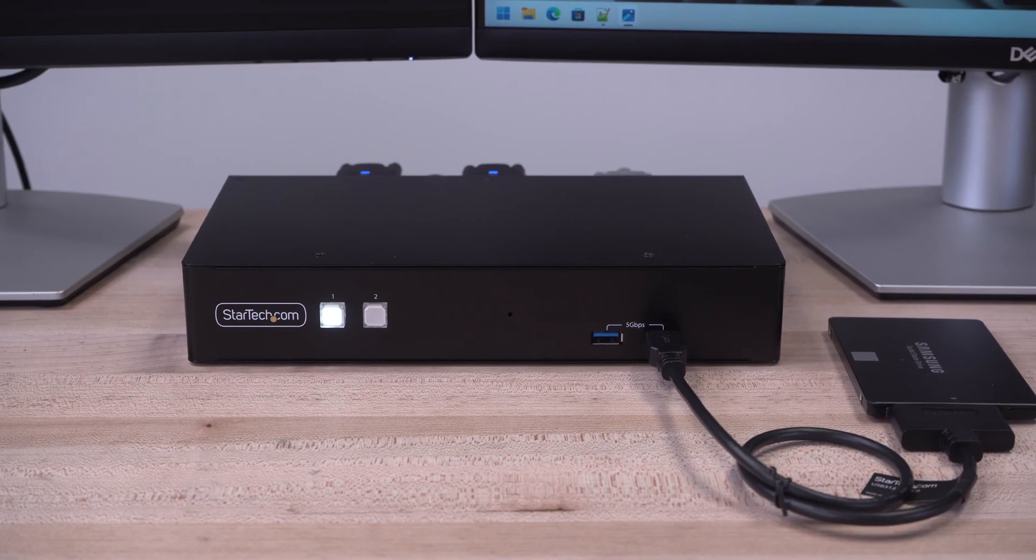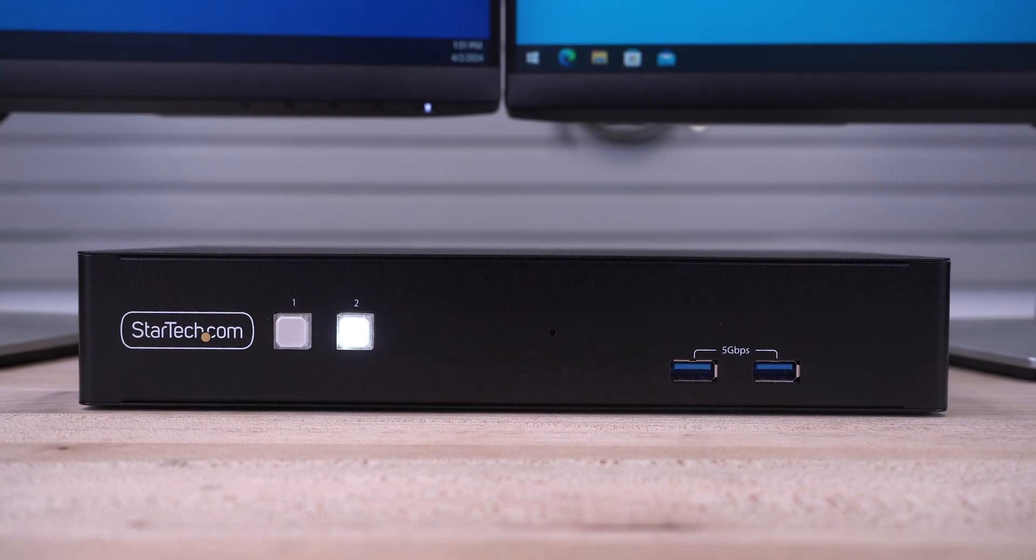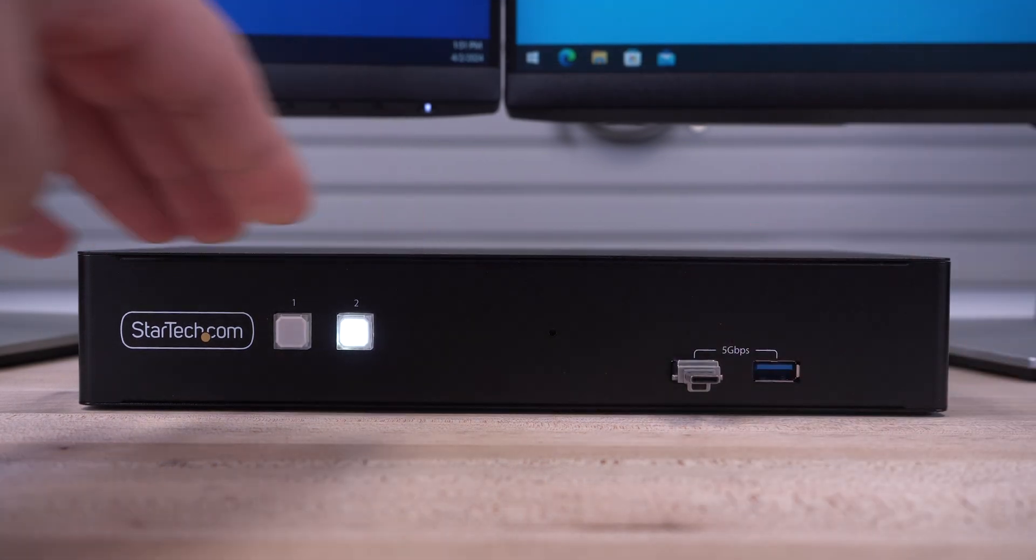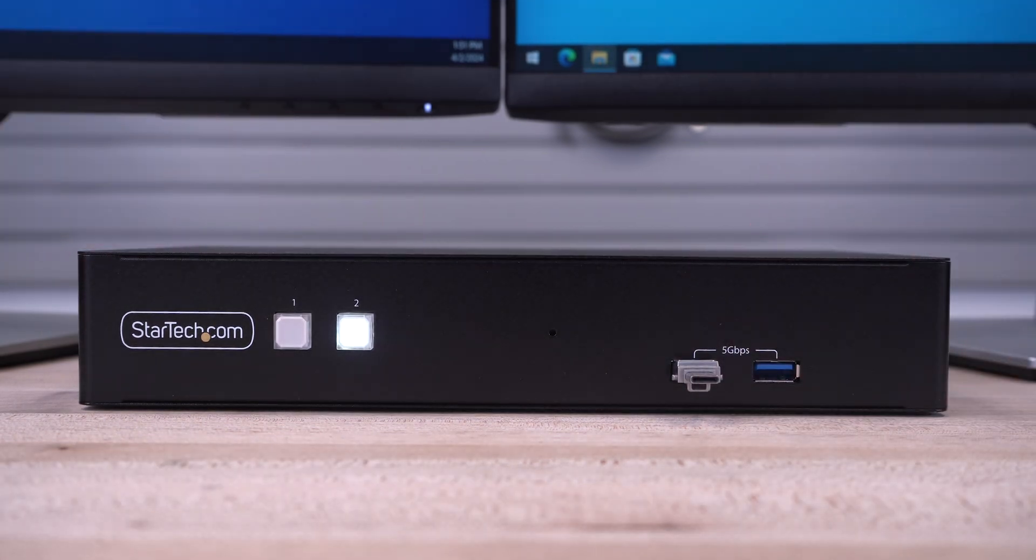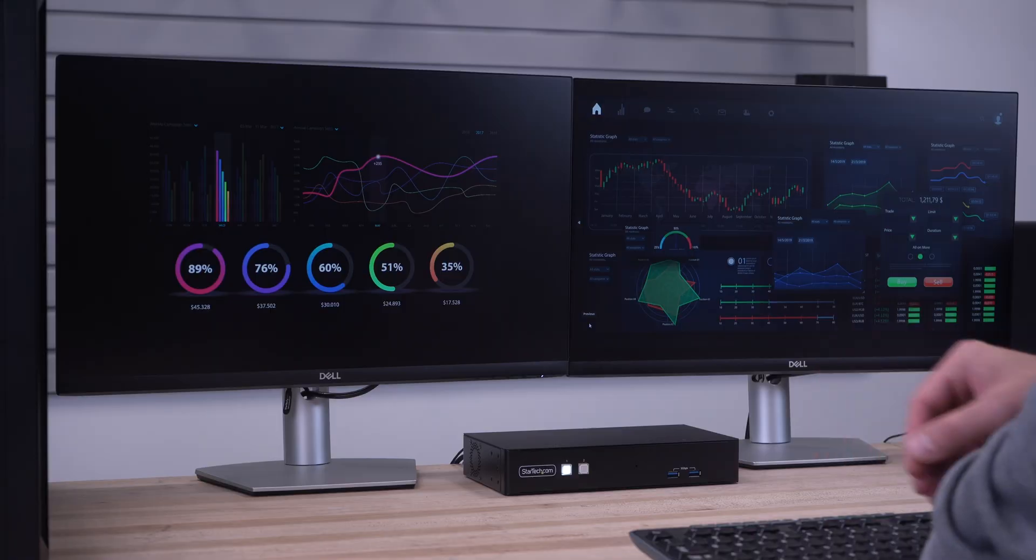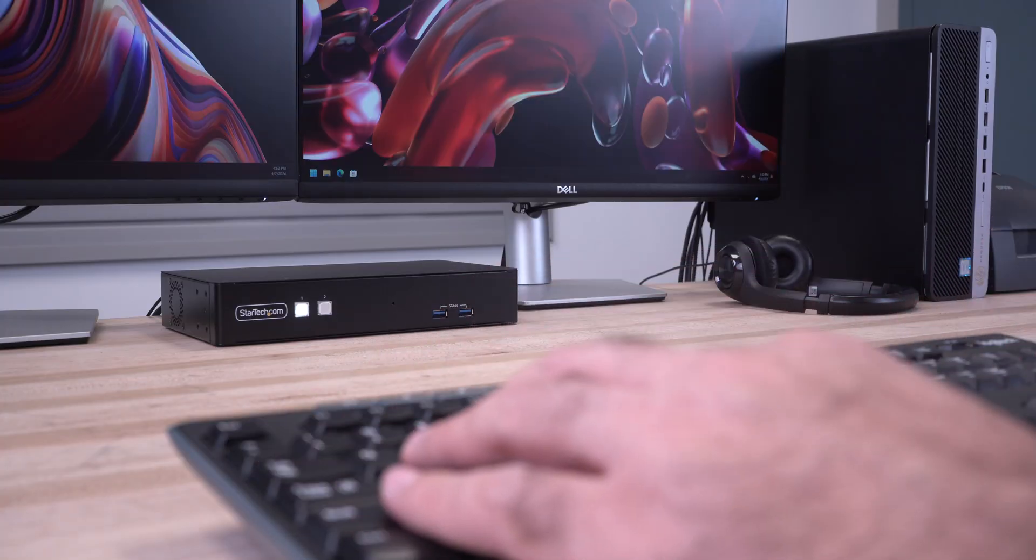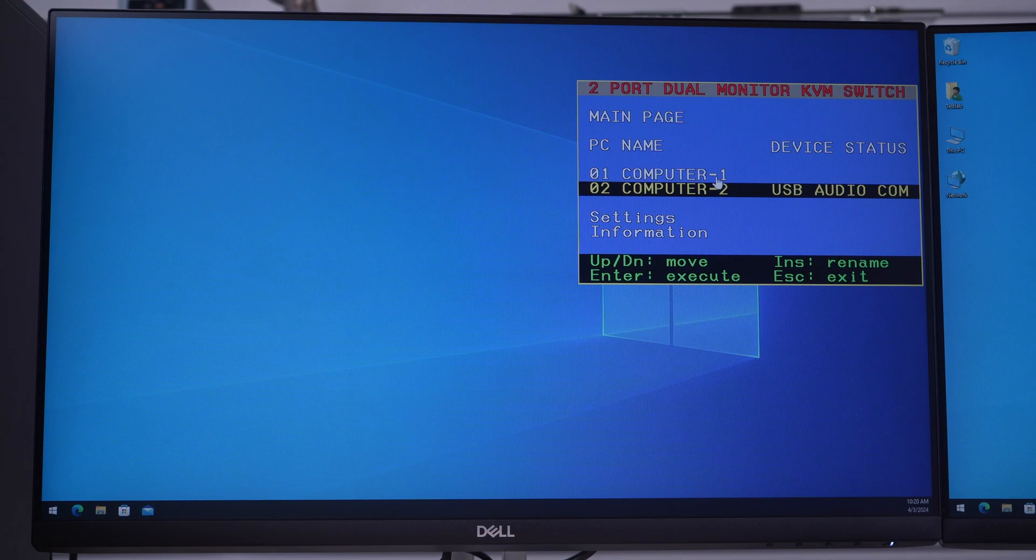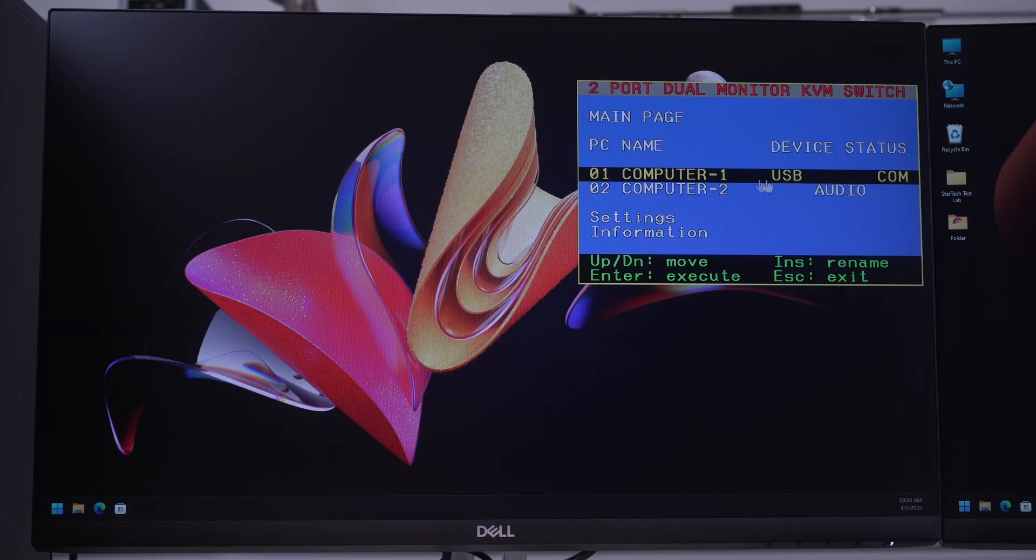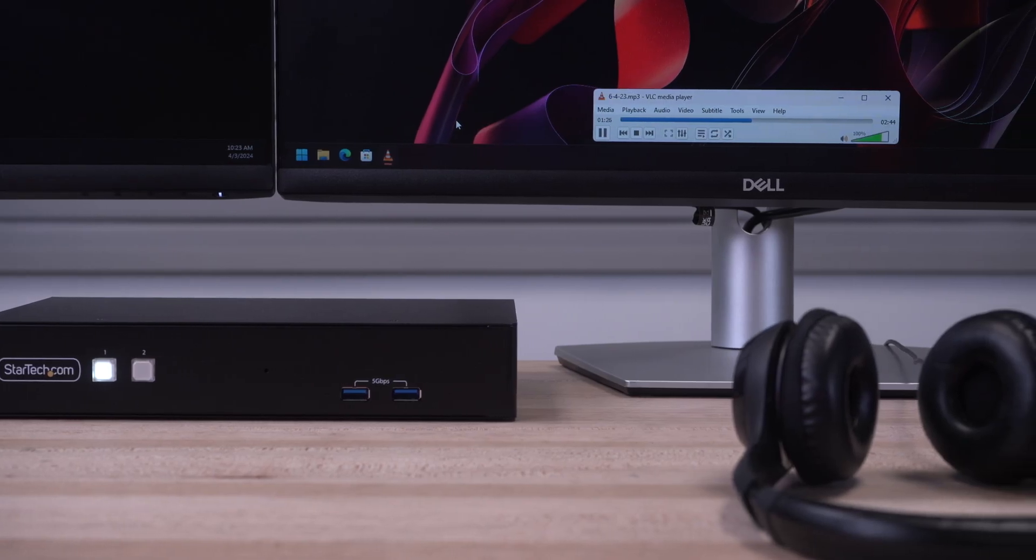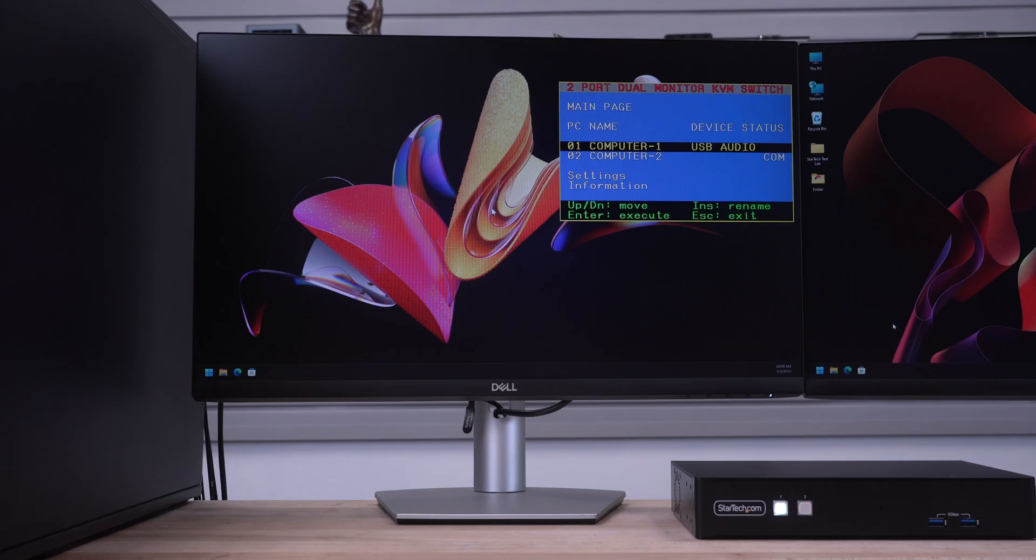Easily switch peripherals like external SSDs with the front-facing dual USB 5Gbps ports. Our KVM features push-button and hotkey switching, and allows for independent switching of video, USB, RS-232, and audio, useful for when listening to audio from one computer while switching to the other, or keeping RS-232 serial communication uninterrupted on the system while switching.